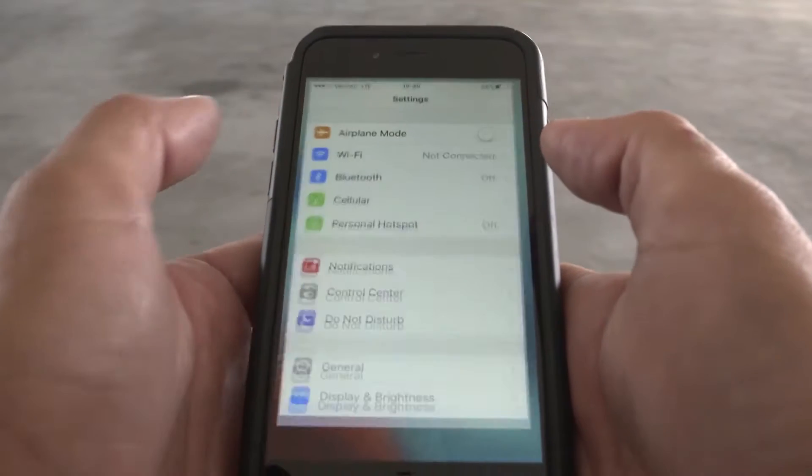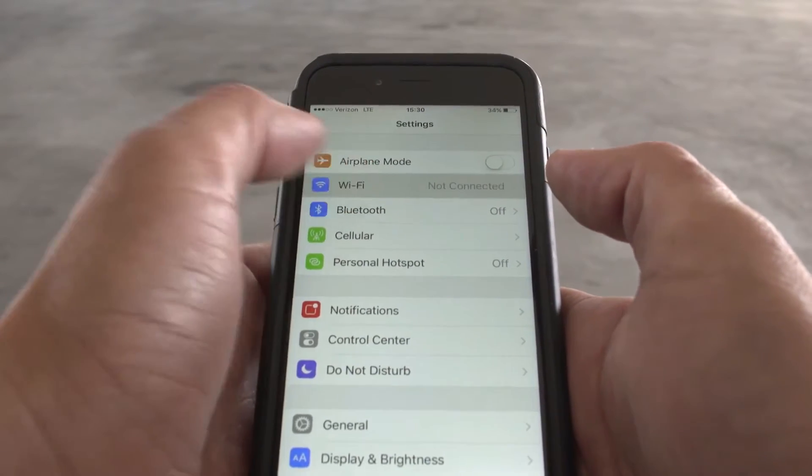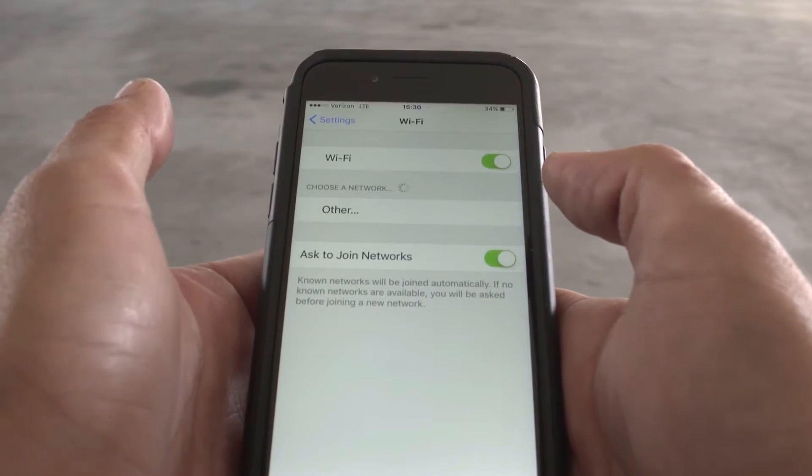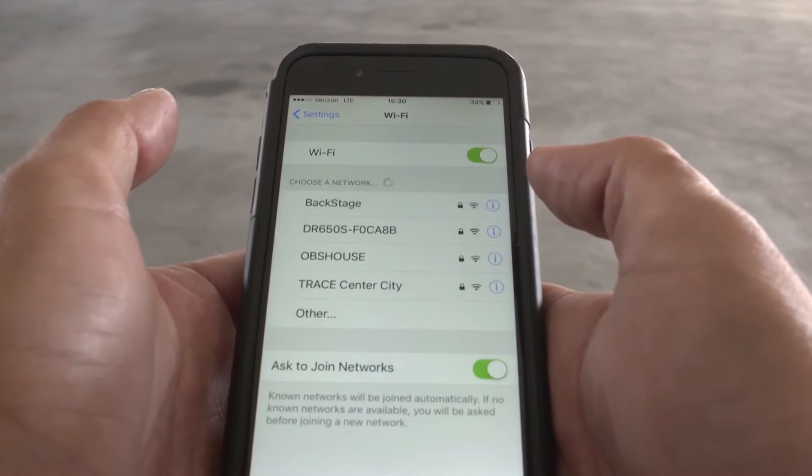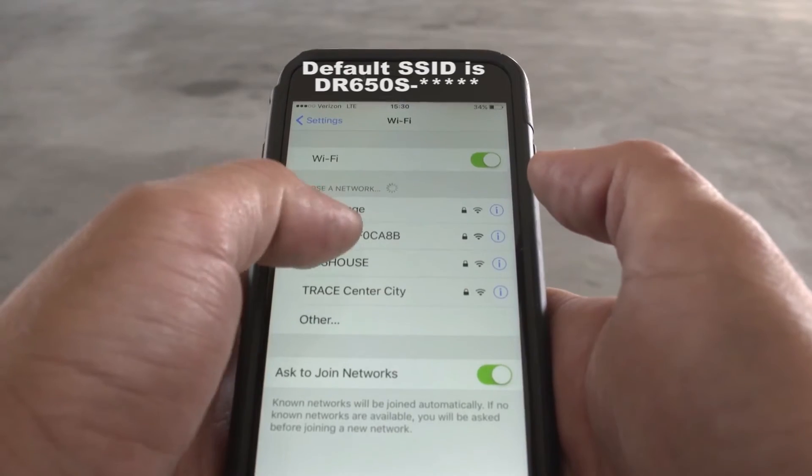First, connect to your BlackVue from your phone's Wi-Fi settings menu. Select your BlackVue from the list, enter the BlackVue password.